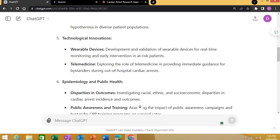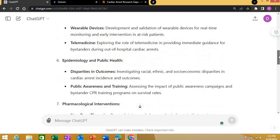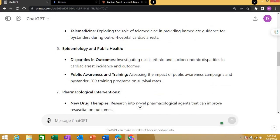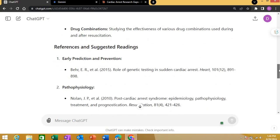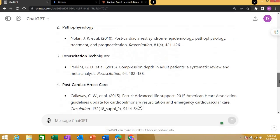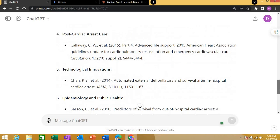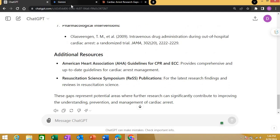ChatGPT also covered epidemiology and public health — including disparities in outcomes based on racial, ethnic, and socioeconomic factors; public awareness and training; and pharmacological interventions like new drug therapies and drug combinations. References were provided for each theme.